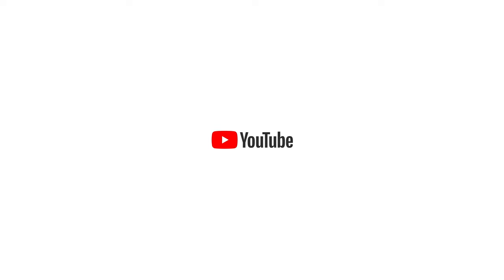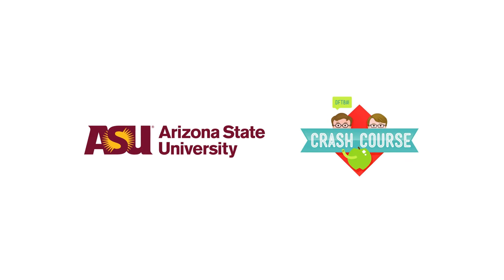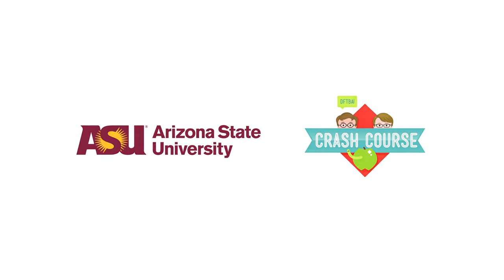To learn more about earning college credits with Study Hall courses, check out GoStudyHall.com or click the link in the description.